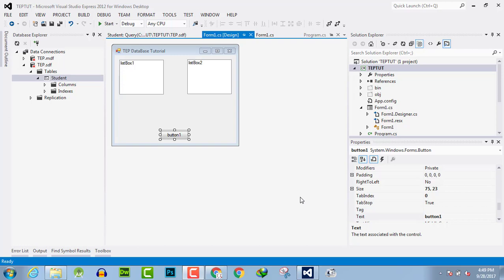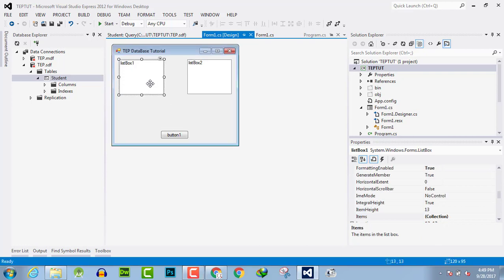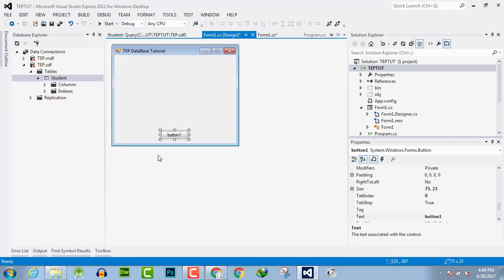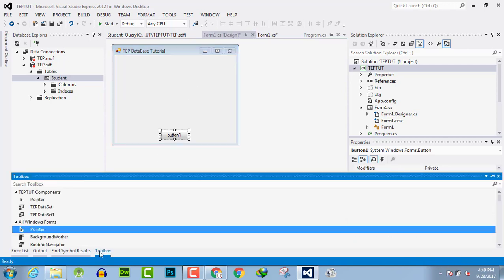Hello everyone, welcome to the Engineering Projects YouTube channel. In this video tutorial, I will guide you how you can retrieve values from a database and show those values in a combo box.